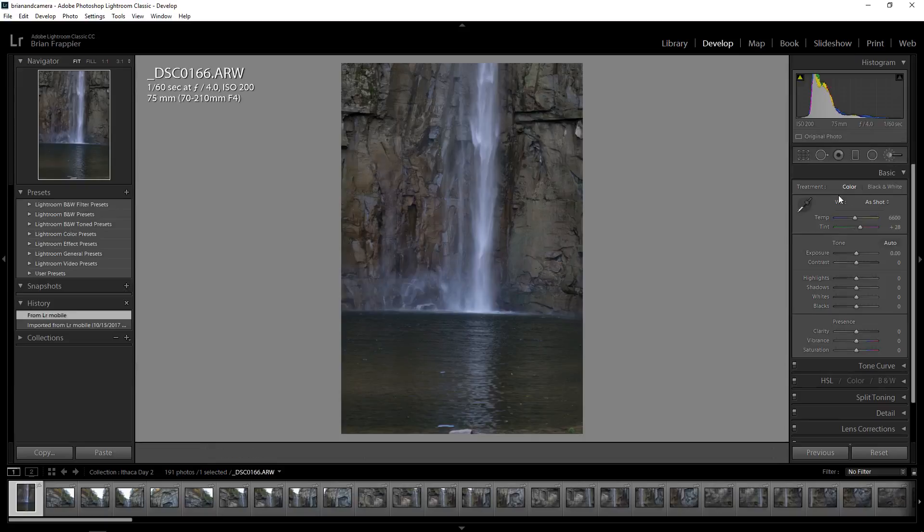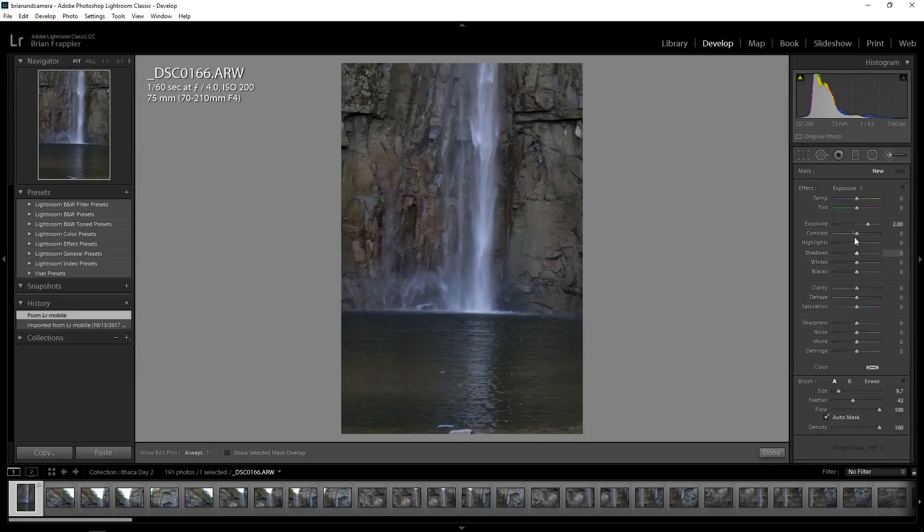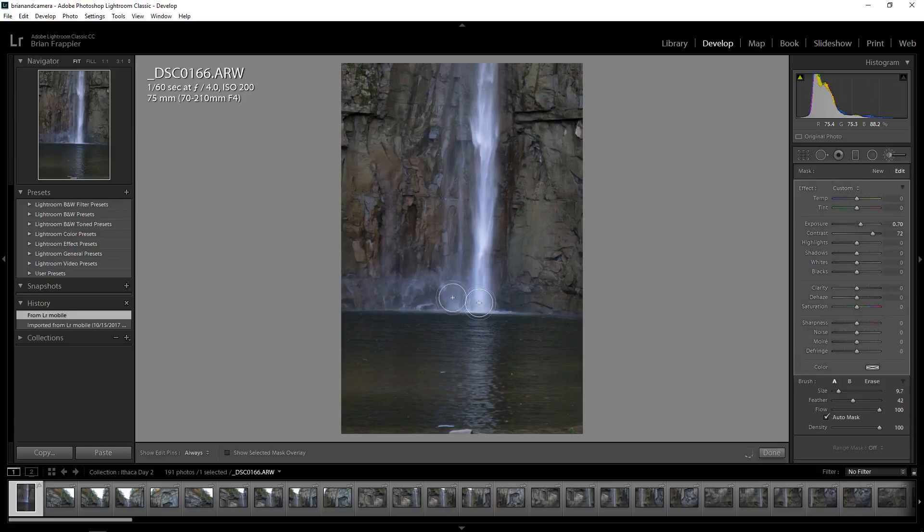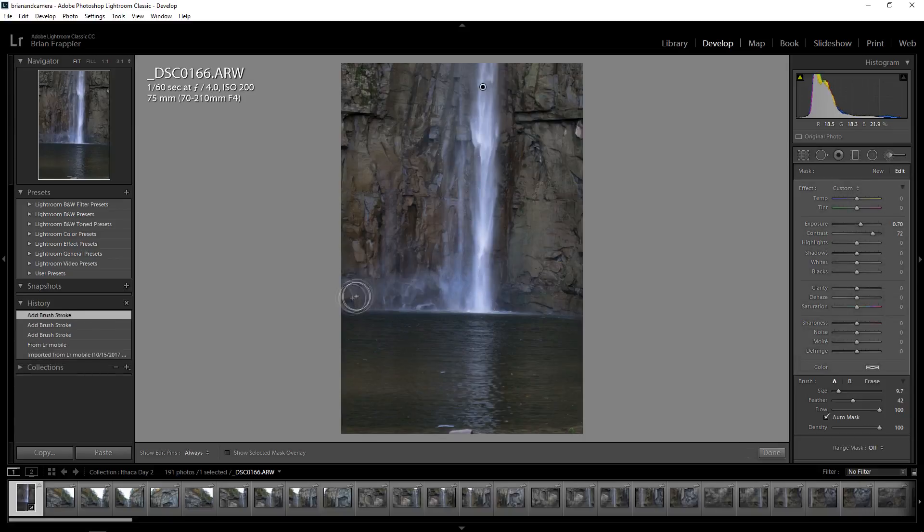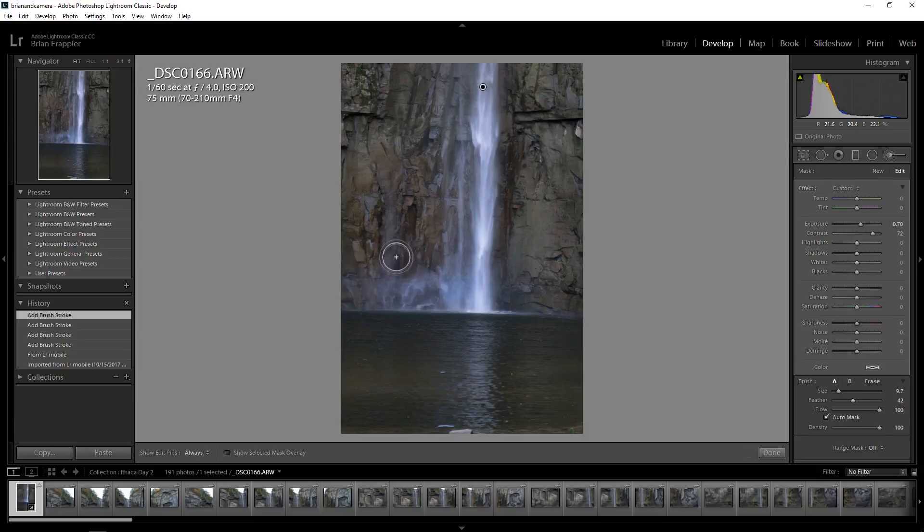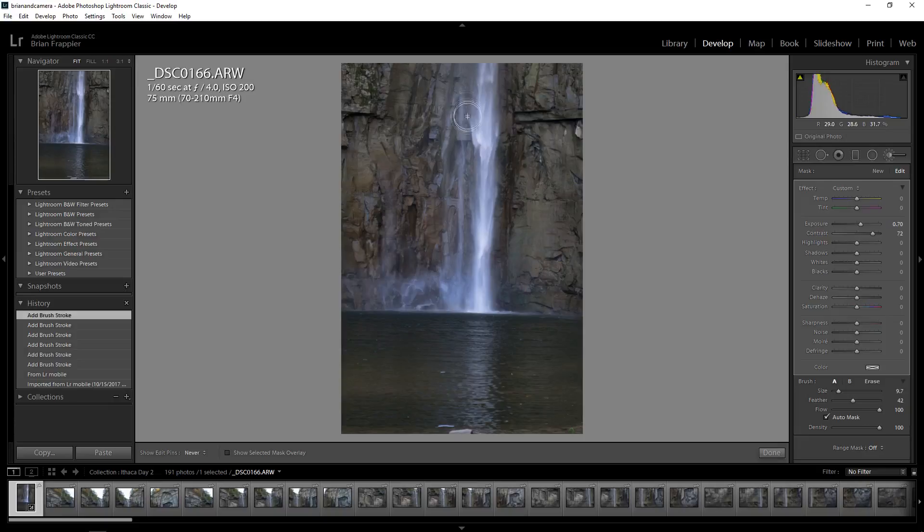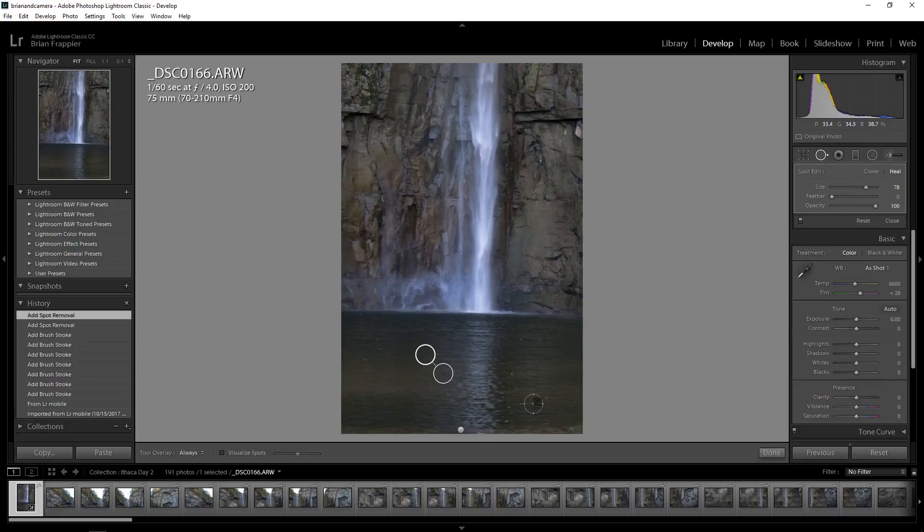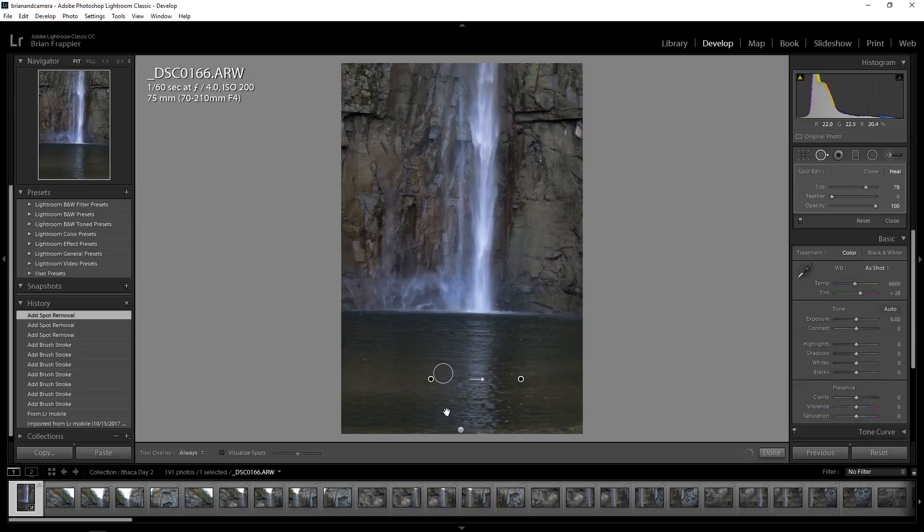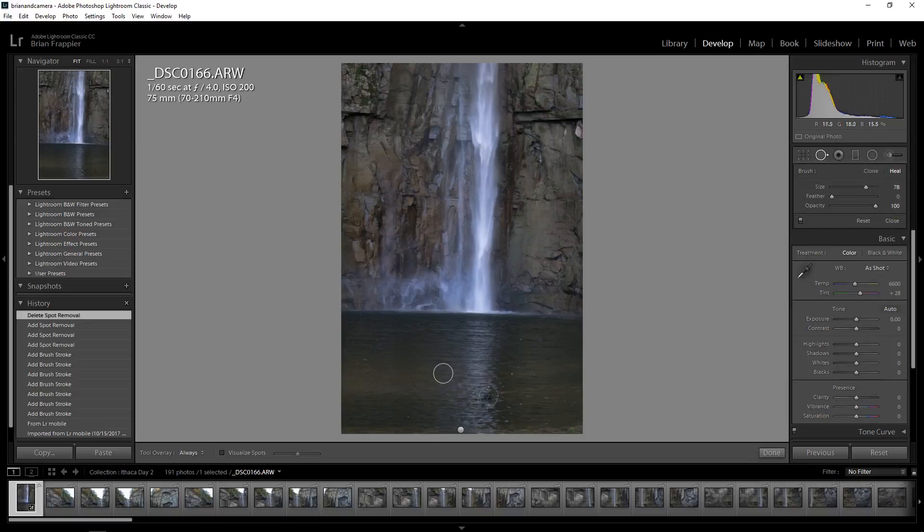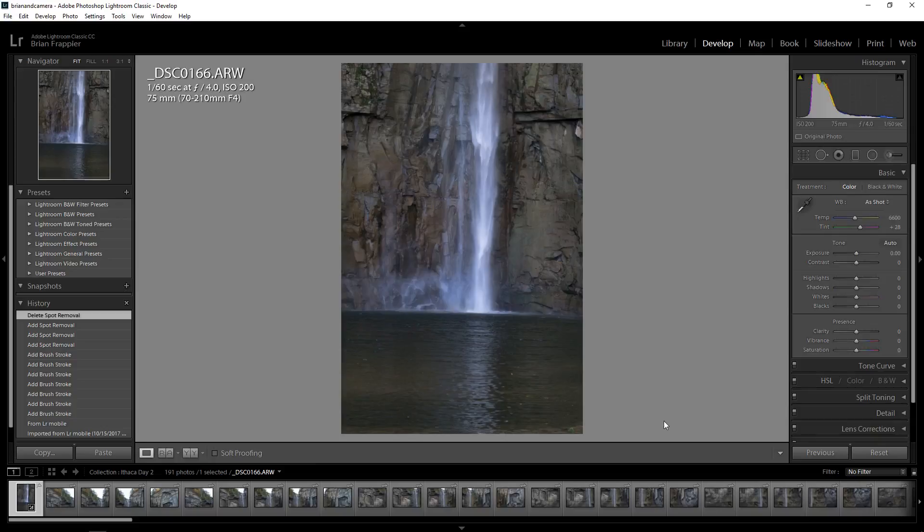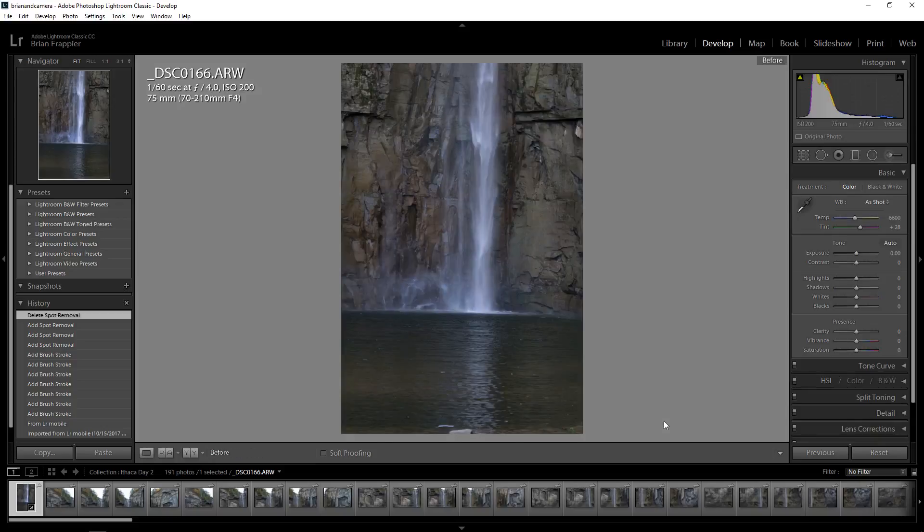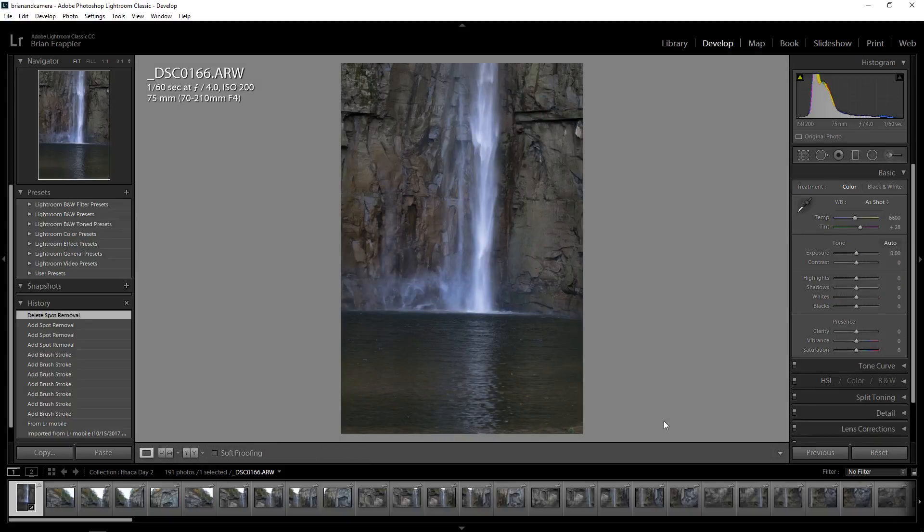I don't know if anybody's used the brushes lately. I tend to shy away because performance was less than ideal. But brush performance is much improved.